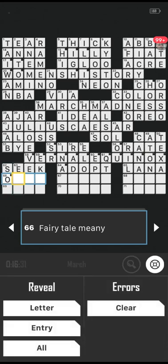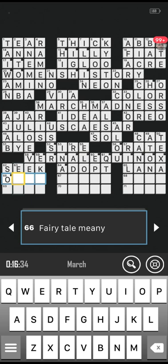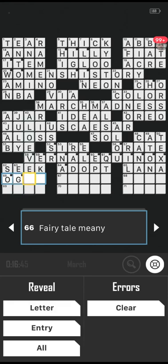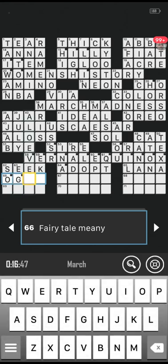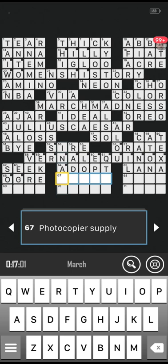Last six words to go, then I'll ask you for a quiz topic. Number 66 across: fairy tale meanie, starts with O. Think of Shrek, although Shrek's not a meanie. I'm thinking ogre — correct! Number 67 across: photocopier supply. Is it toner? Not toner. Indigo saying paper — correct!